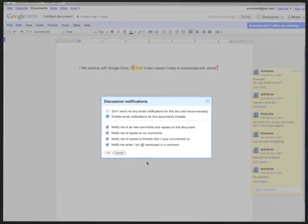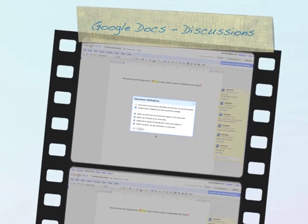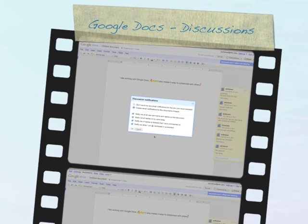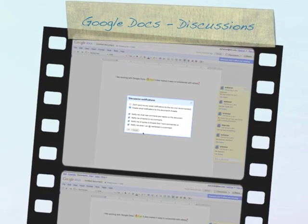I hope you've enjoyed this week's Google Tech Tip. Now go have some fun collaborating with Google Docs.